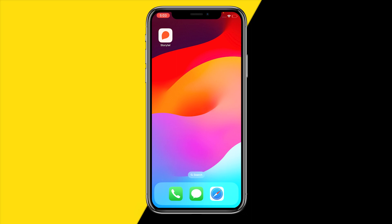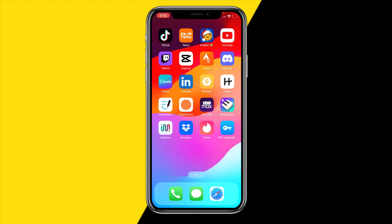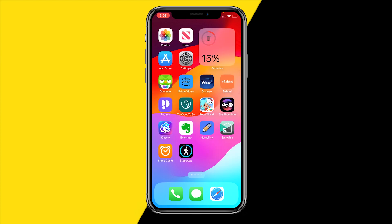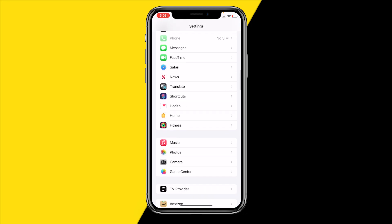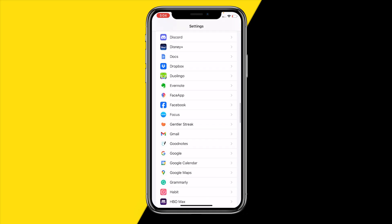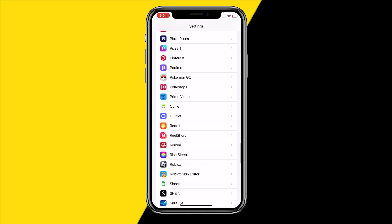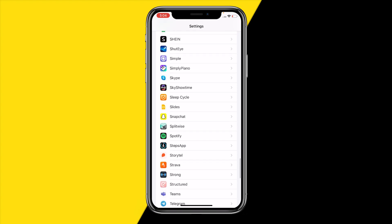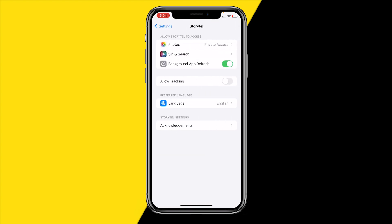In order to change the language of the entire Storytell app, you might head into Storytell's own settings, but there's just no way to change the language from there. Luckily, if we head over into settings on our iPhone or Android and quickly find Storytell, we can do it from there.